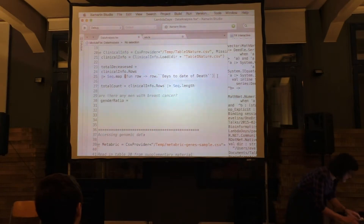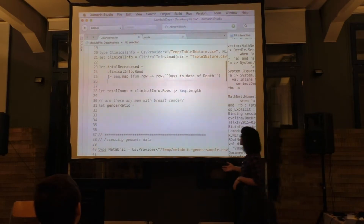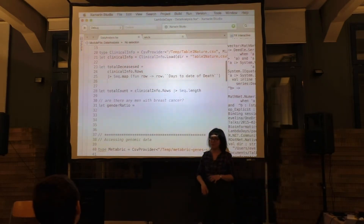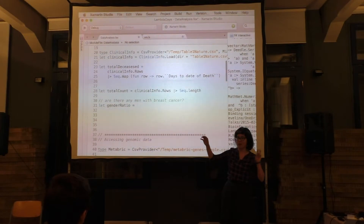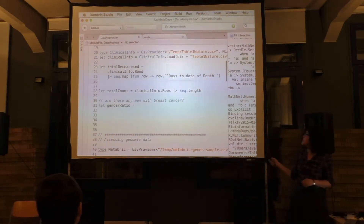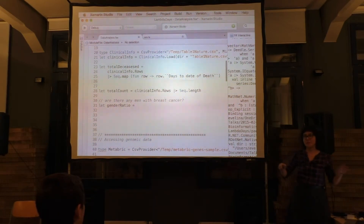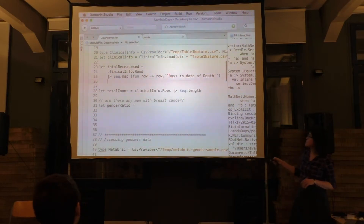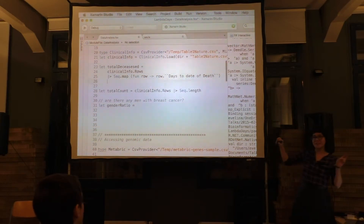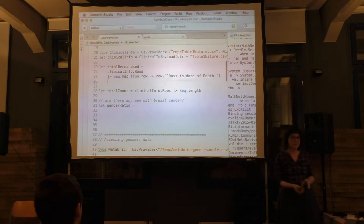Another thing that really increases code legibility is that when you look at the names of the columns — which here contain even spaces — they are not converted into something more machine-readable. Because when we use double backticks, we can use them in the code as a variable name.